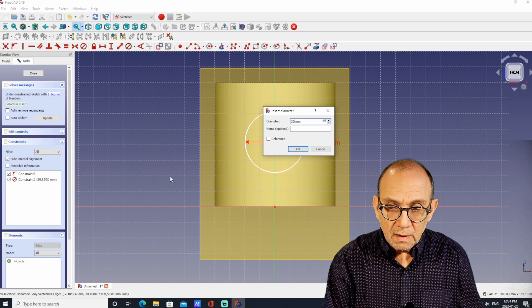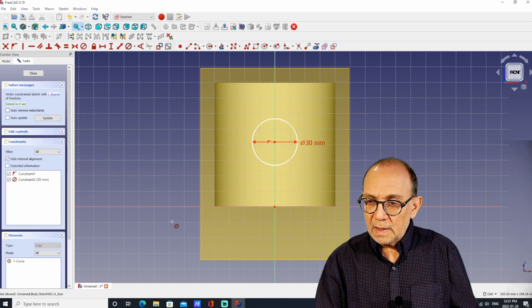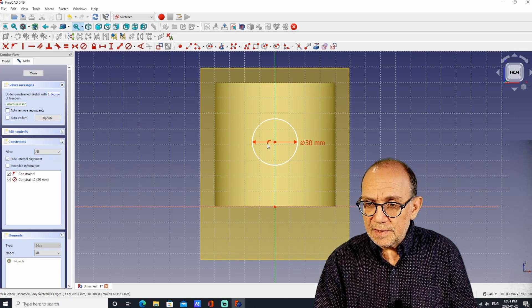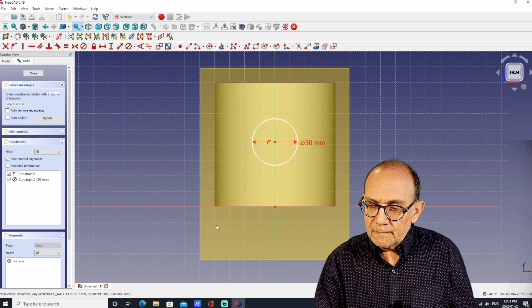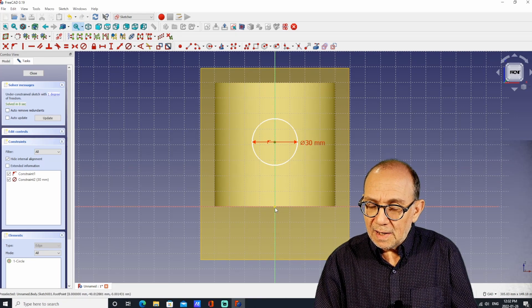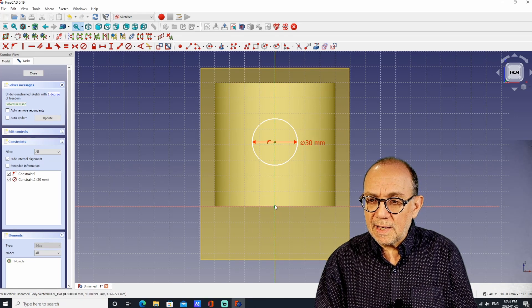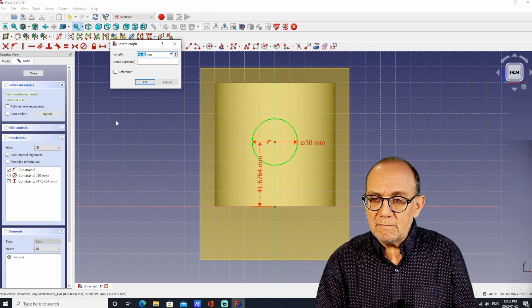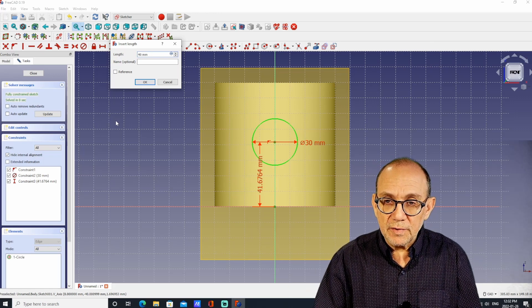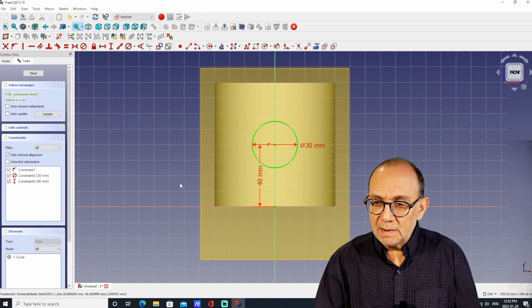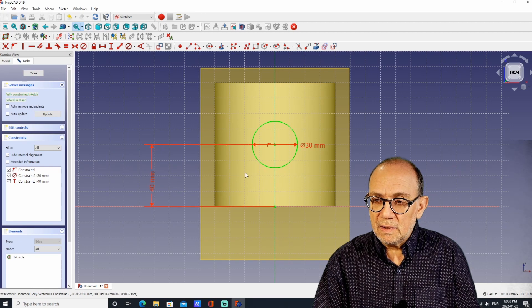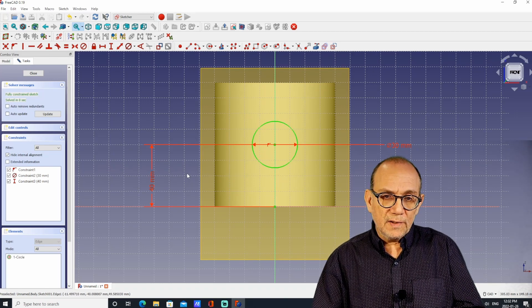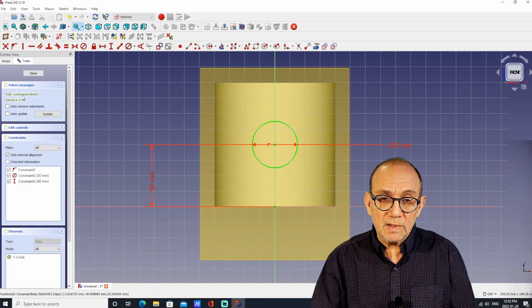Now I want it centered on the cylinder. The way you do that is by clicking on the center of the circle sketch, clicking on the origin point — and since the cylinder is exactly 80 millimeters tall, I can go to the vertical constraint and make the constraint 40 millimeters, so it will be exactly centered. The circle is fully constrained — you know it's fully constrained because it's green, and it also says here it's a fully constrained sketch.